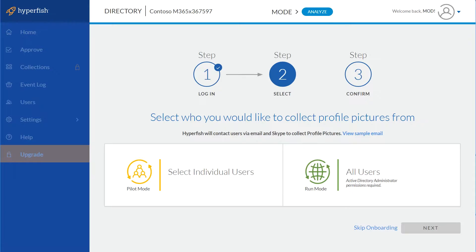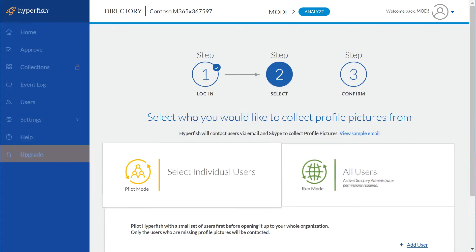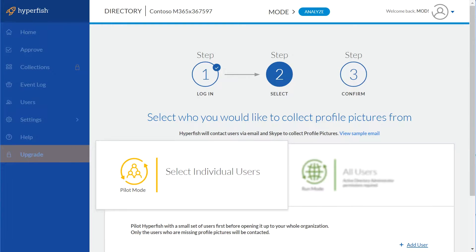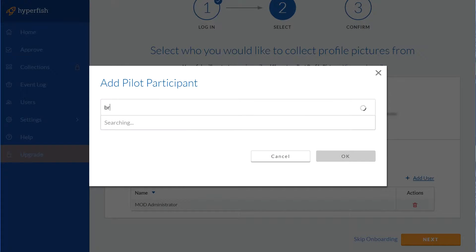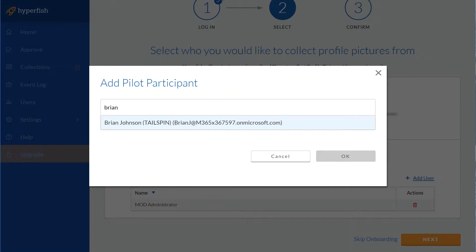Once you've signed in, Hyperfish will get you to add pilot users that you want to be involved in the pilot of Hyperfish.